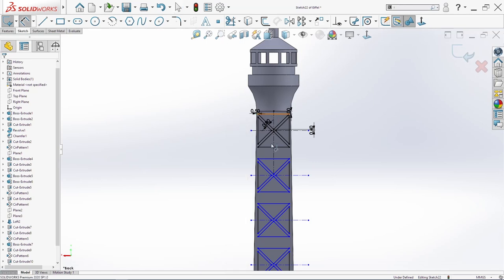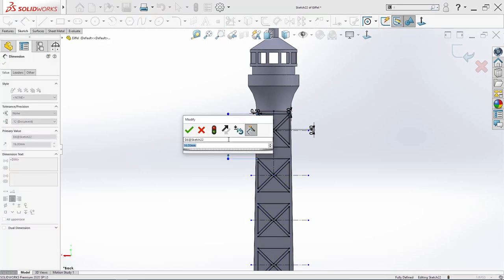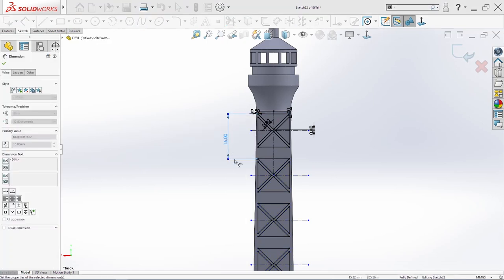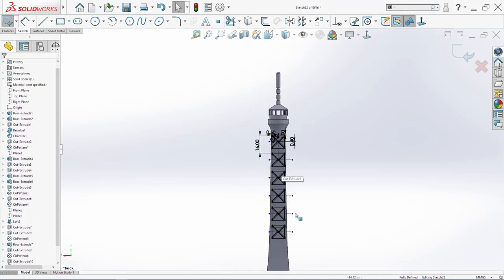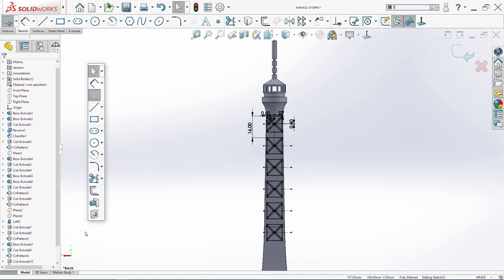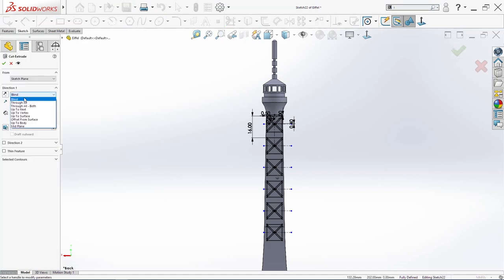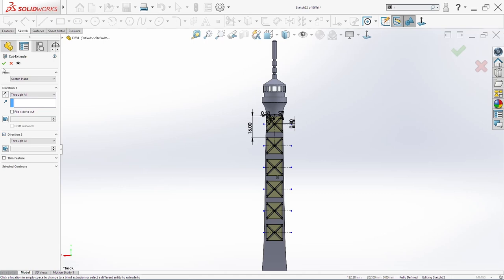Then select these three lines and midpoint — going sketch mirror. Also select this here and this line. Mirror. Now I will select all of this and in linear pattern — six times. X zero. And we make sixteen, change direction. Click OK. I will add one dimension — so here to here: sixteen millimeters. I will go in extrude cut — through all, both directions. Click OK.